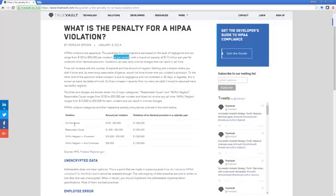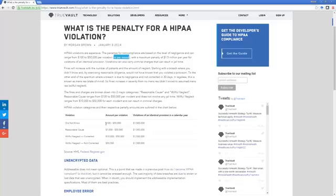Let's say an employee looked at a patient's record because they didn't know they weren't supposed to. The penalty for that employer ranges from $100 to $50,000 if they didn't know.